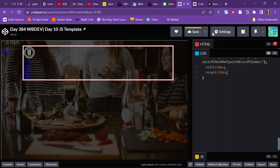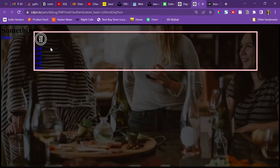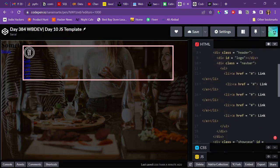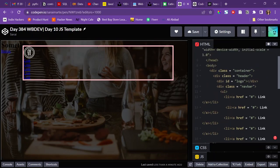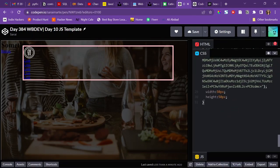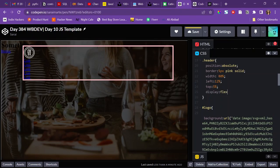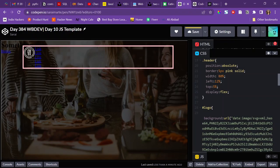In a header the items shouldn't stack on top of each other — the logo and nav bar need to be side by side. Both are inside the header, so I'll give the header a display of flex. This makes them flex items. By default, flex-direction is set to row, which places them next to each other.